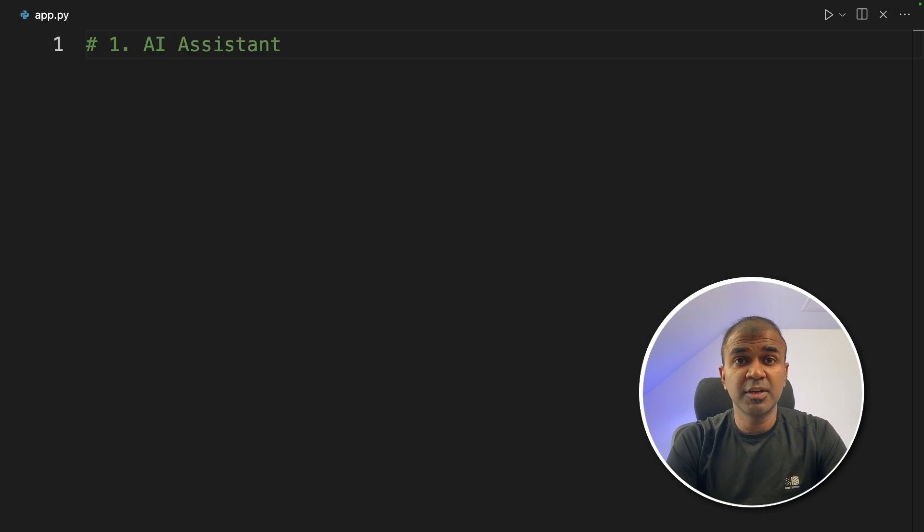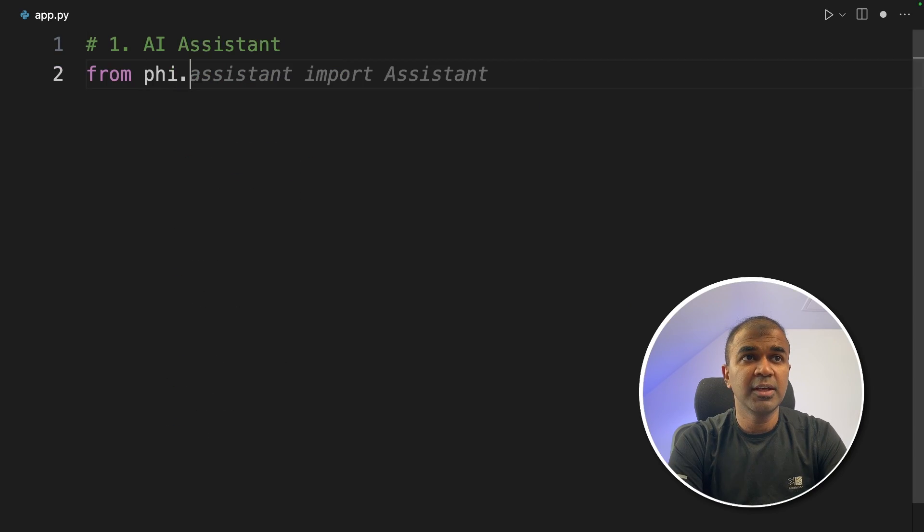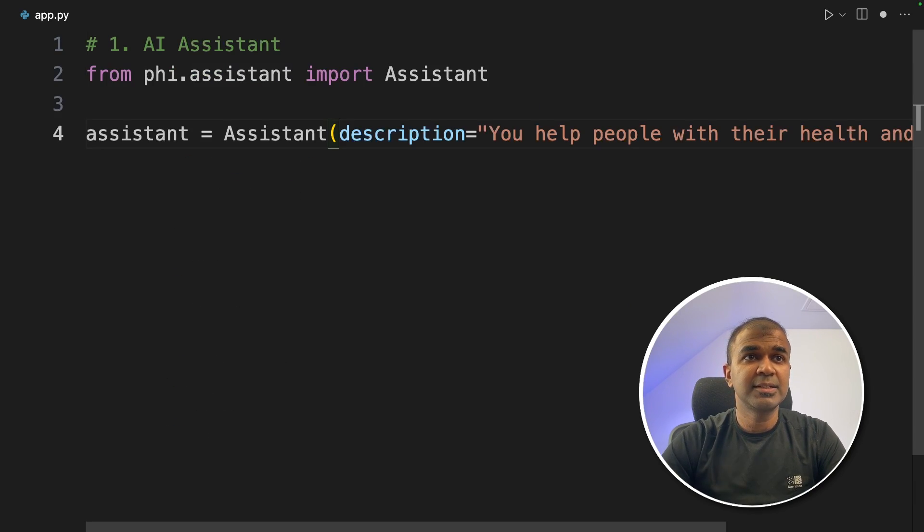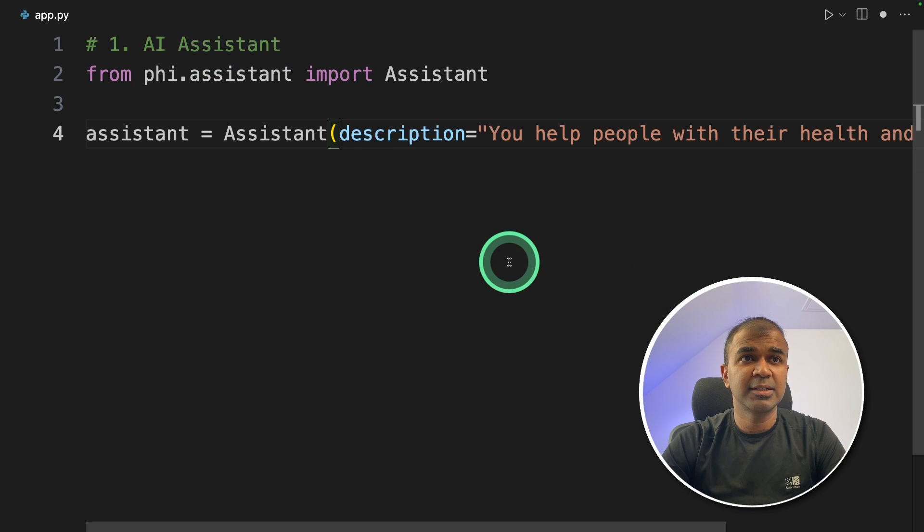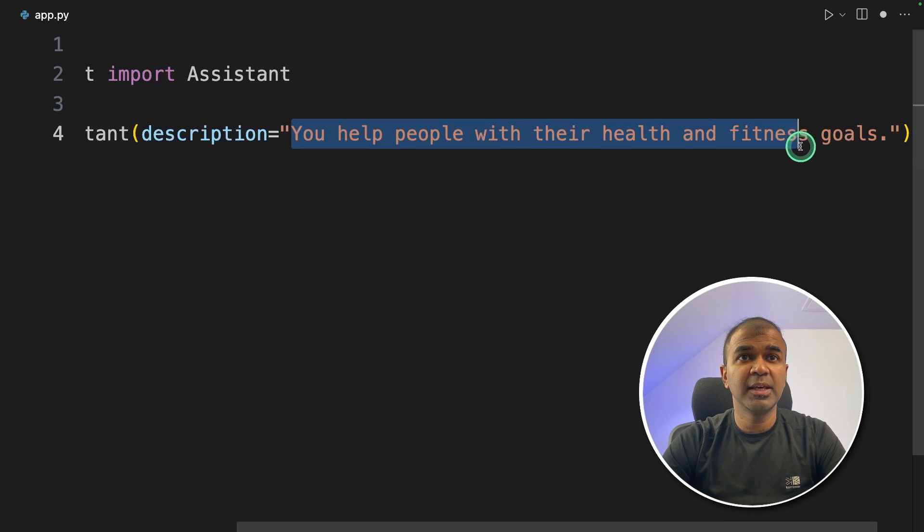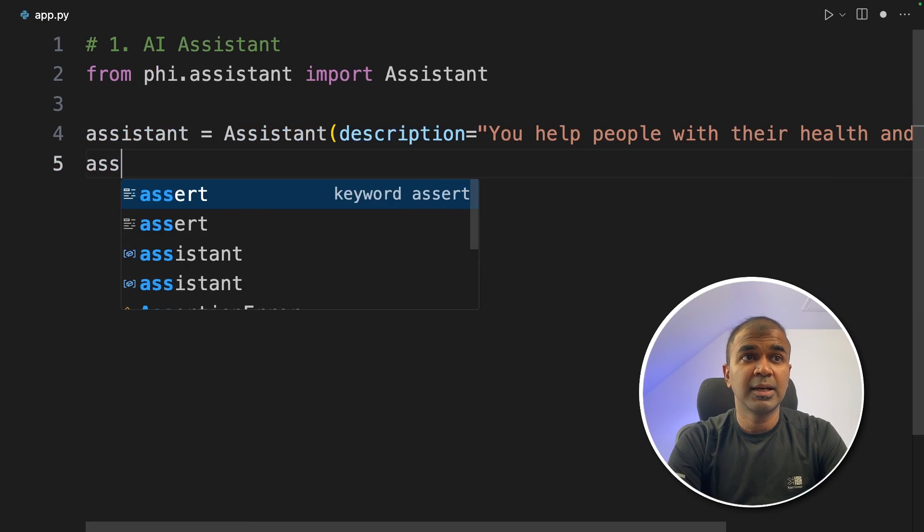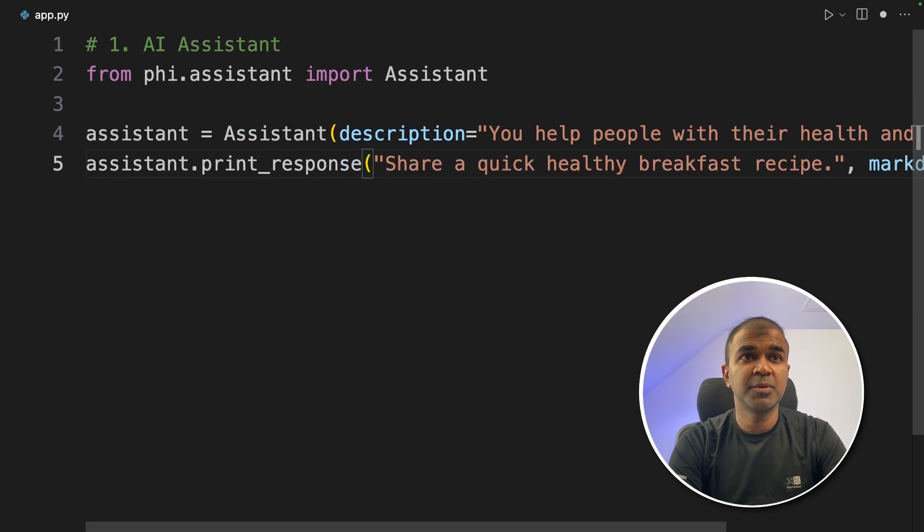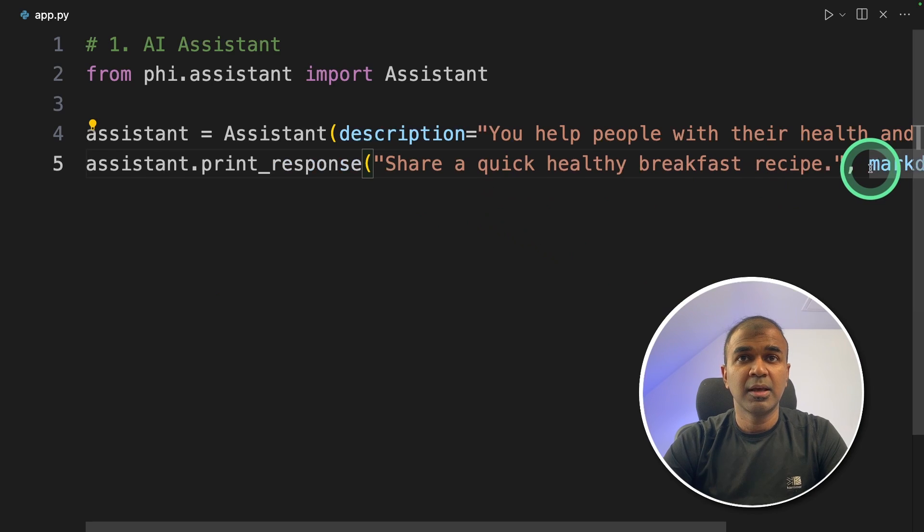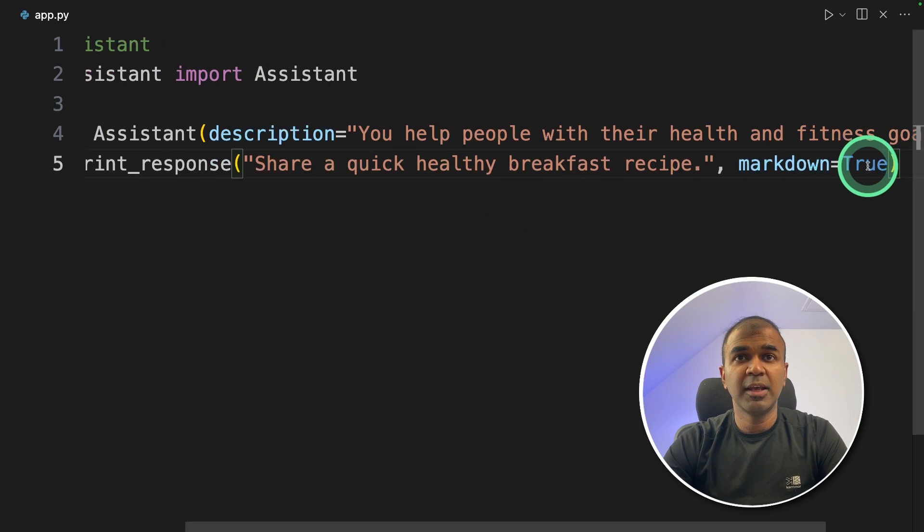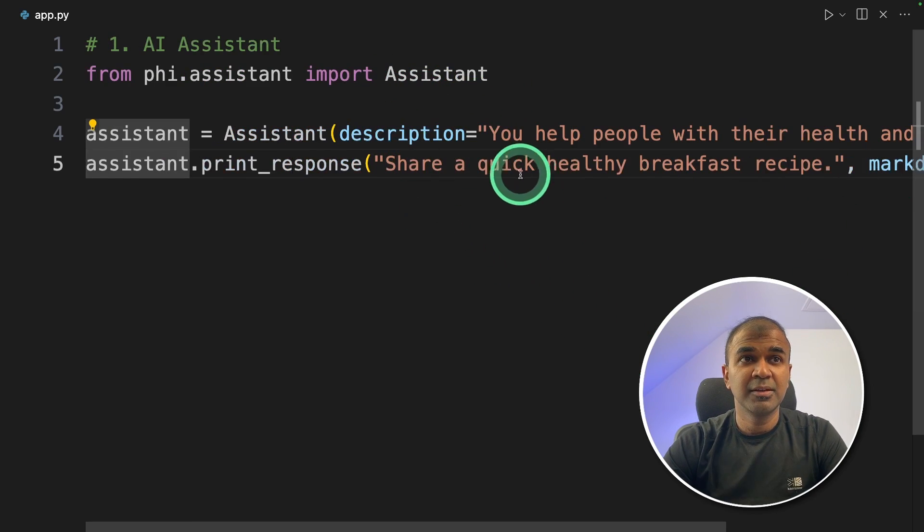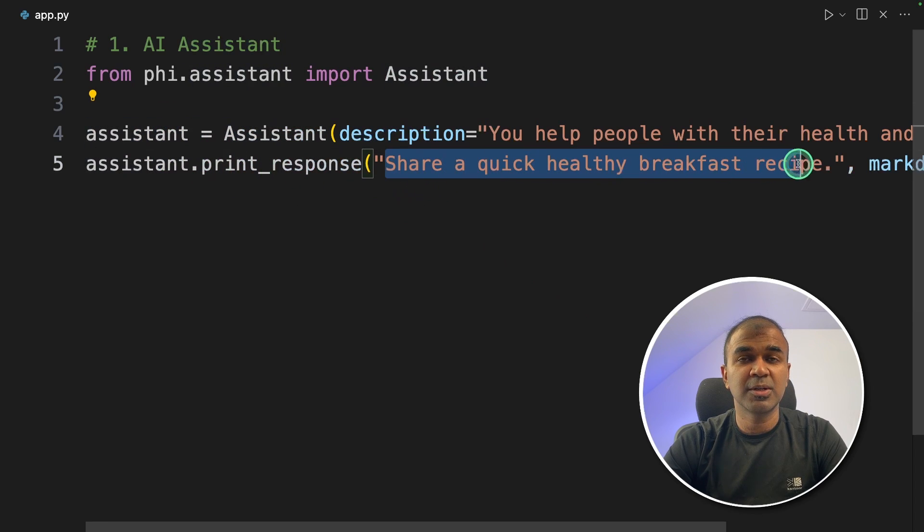The first feature which we are going to see is creating an assistant using FiData. From phi.assistant import assistant. Next assistant equals assistant with the description 'You help people with their health fitness goals.' Next assistant.print_response, 'share a quick healthy breakfast recipe' and markdown equals true. That's it. Just literally three lines of code. You created an assistant and you're asking a question.